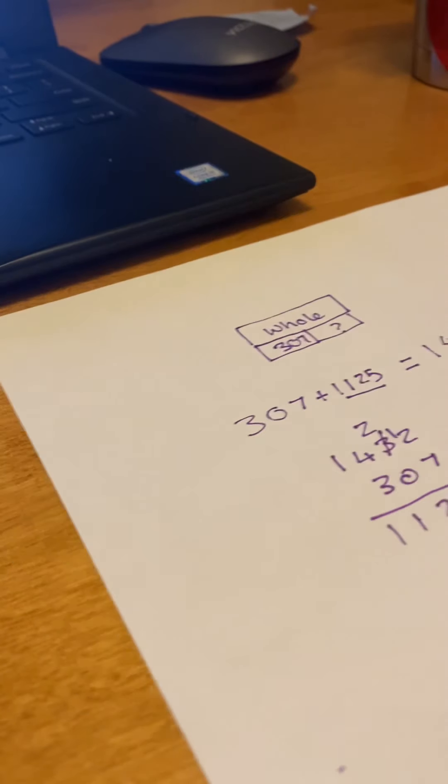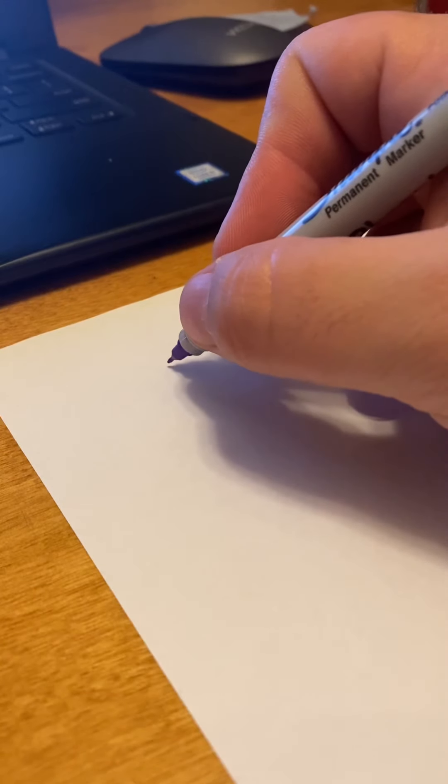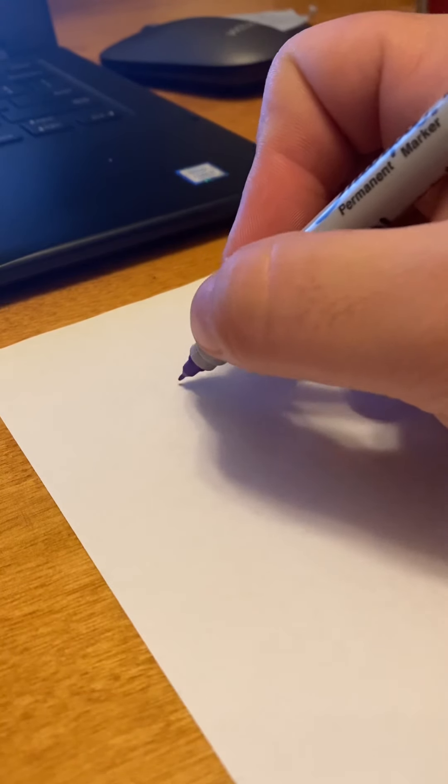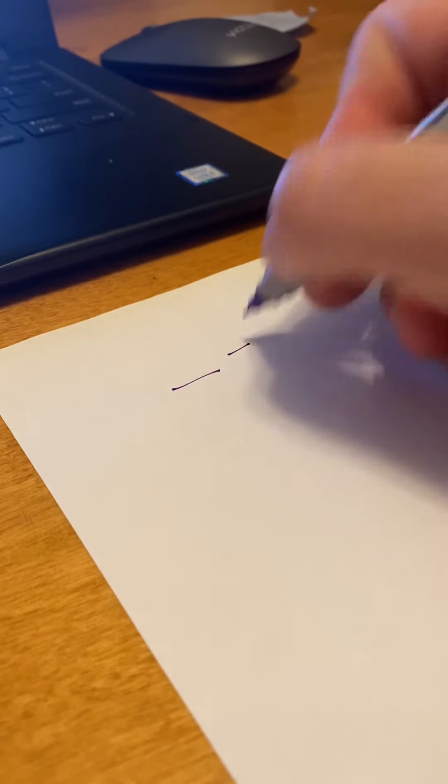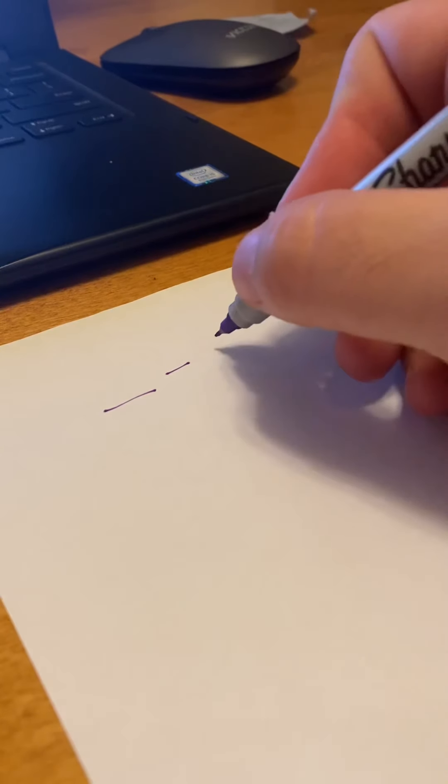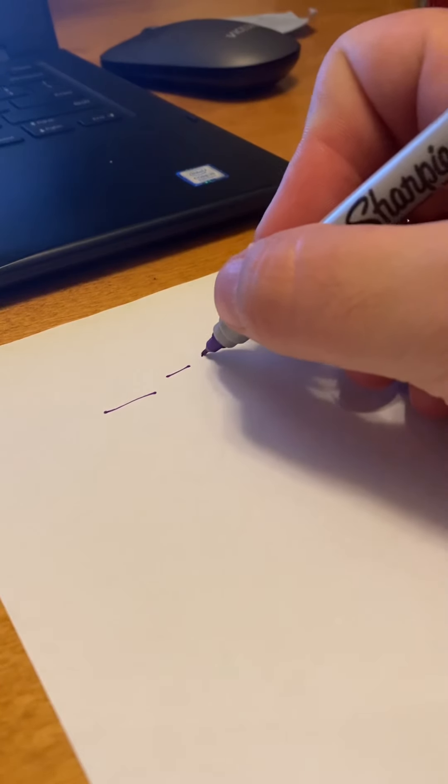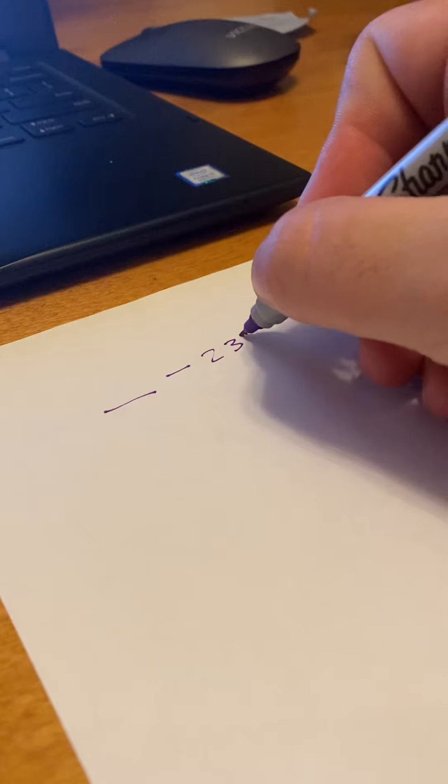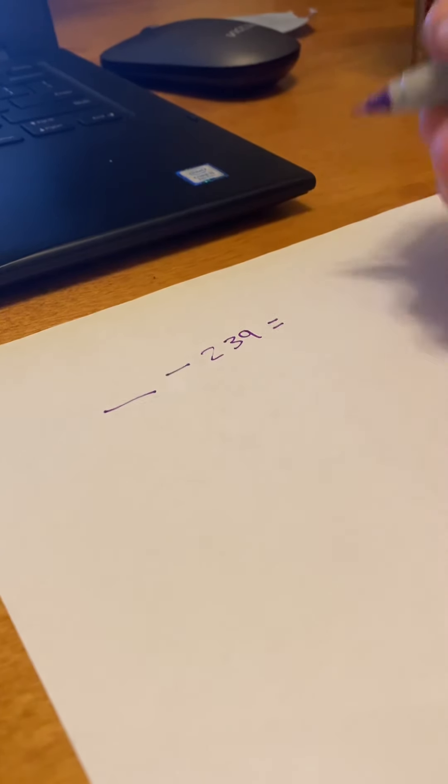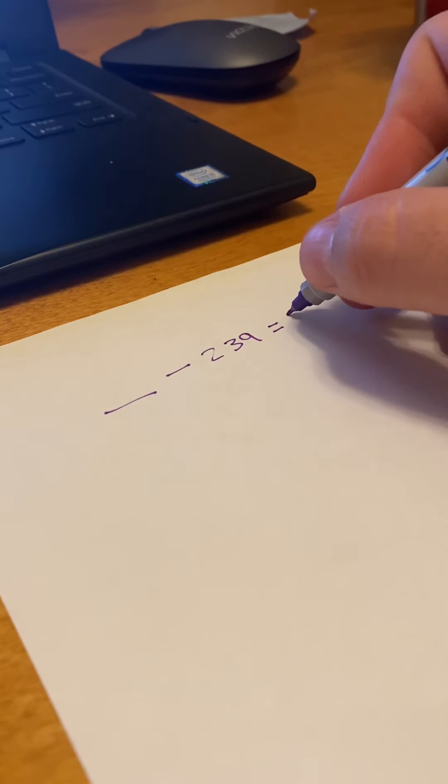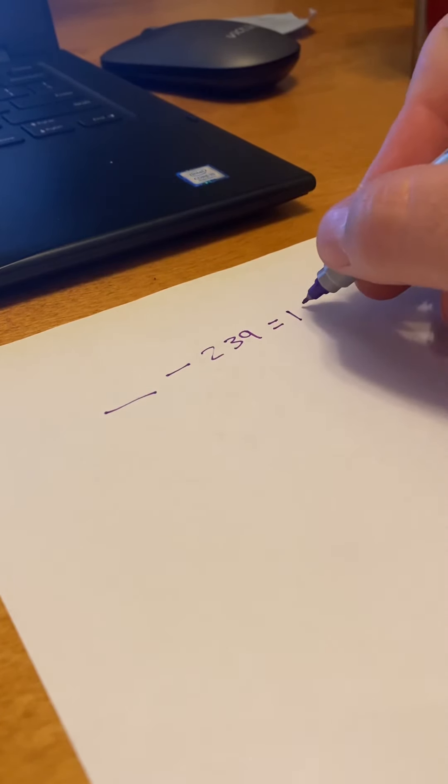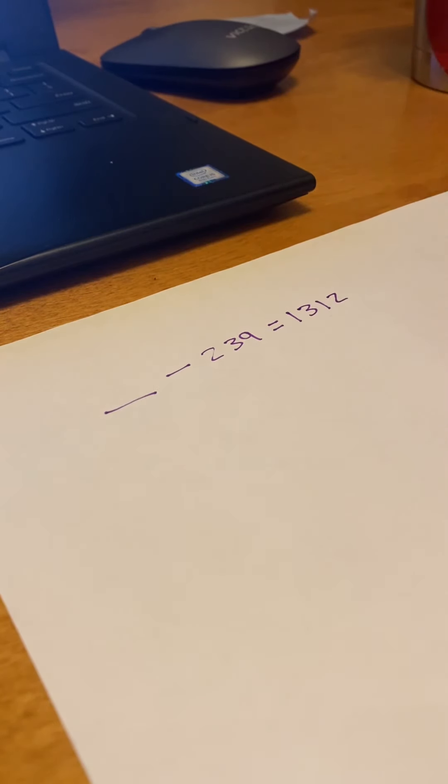Now we do a similar thing if it's subtraction. So say we have something minus 239 equals 1,312. Okay?